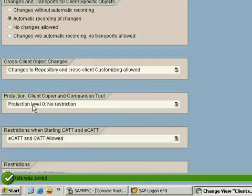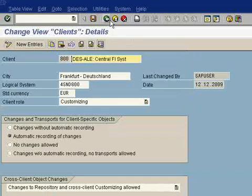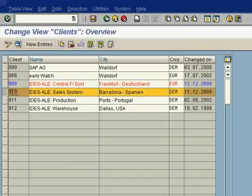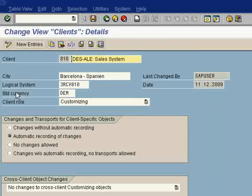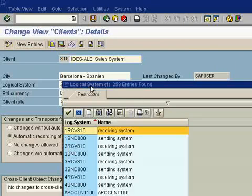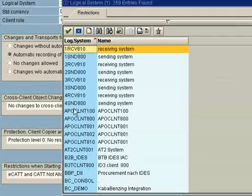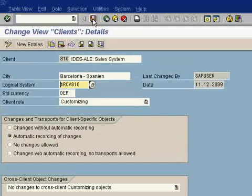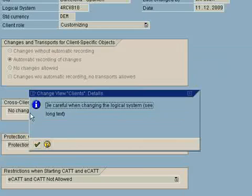Click OK, go back. Again select 810 and double-click. Select the receiving system 4RCV810, save it.